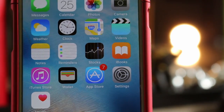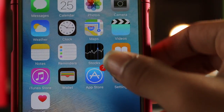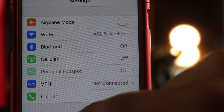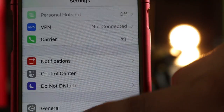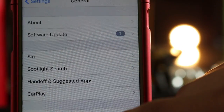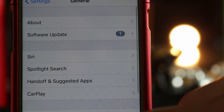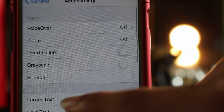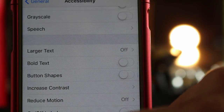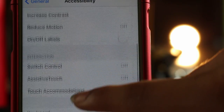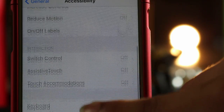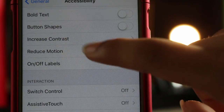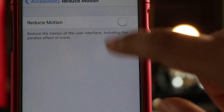On your iOS device, you're going to go into Settings and scroll down until you find General. Then scroll down again until you find Accessibility. From there, scroll down until you find the option called Reduce Motion. By default it'll be set to off — you're going to turn it on.